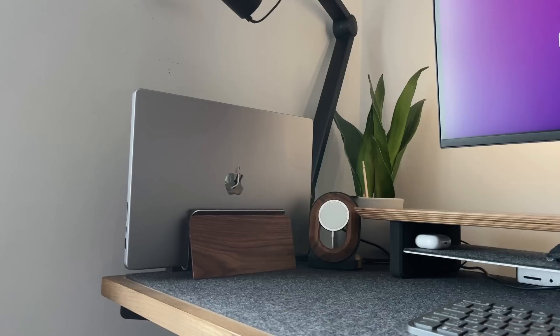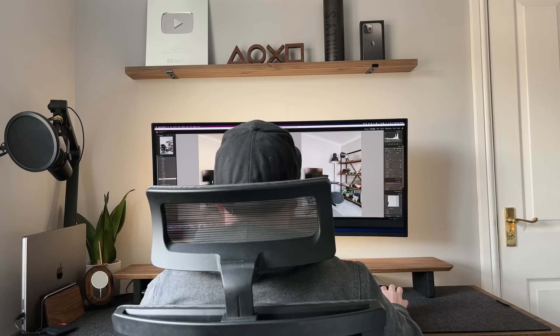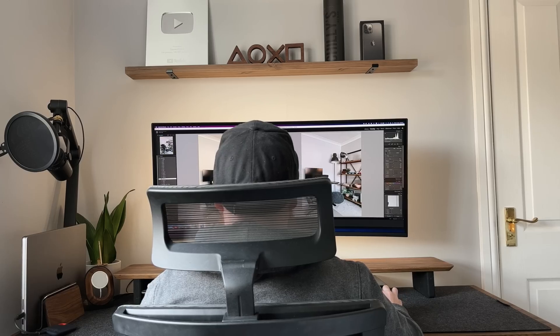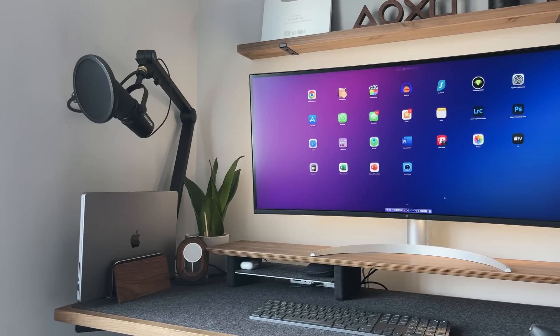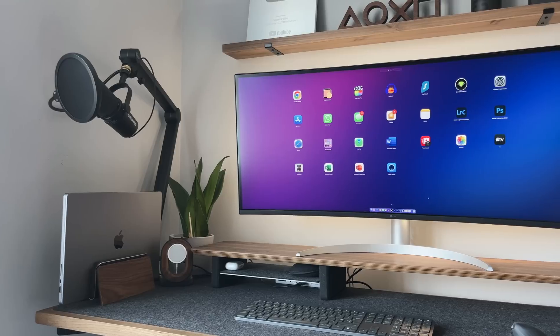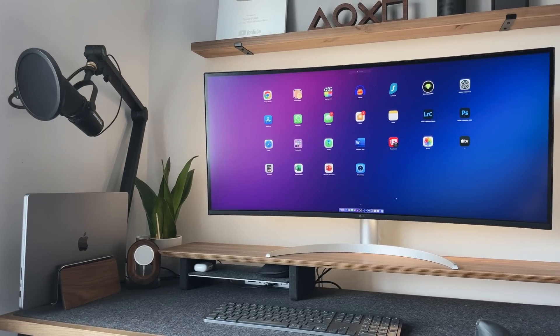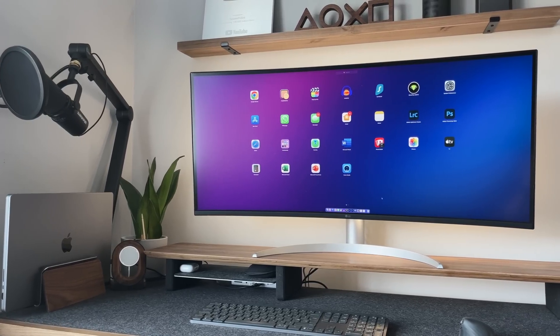I typically use it docked around 50 percent of the time. I'll have it connected to this 38 inch ultra wide monitor. This means any video editing or work that I do is actually done on the monitor and not the MacBook screen. I then pair it with a Logitech mouse and keyboard, so it sort of acts like a computer rather than a laptop.